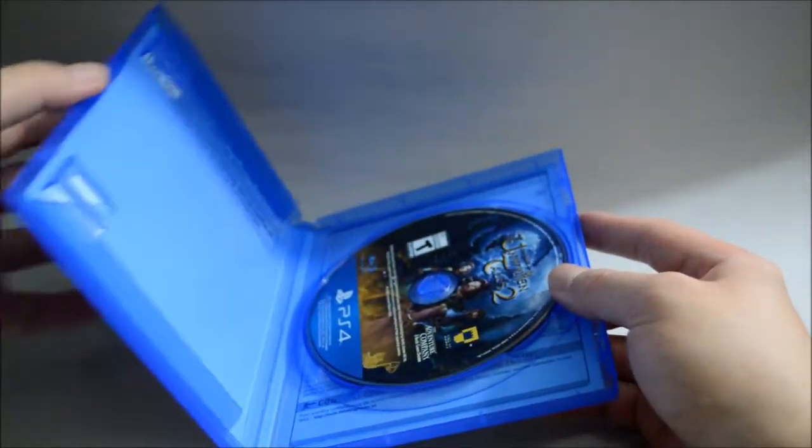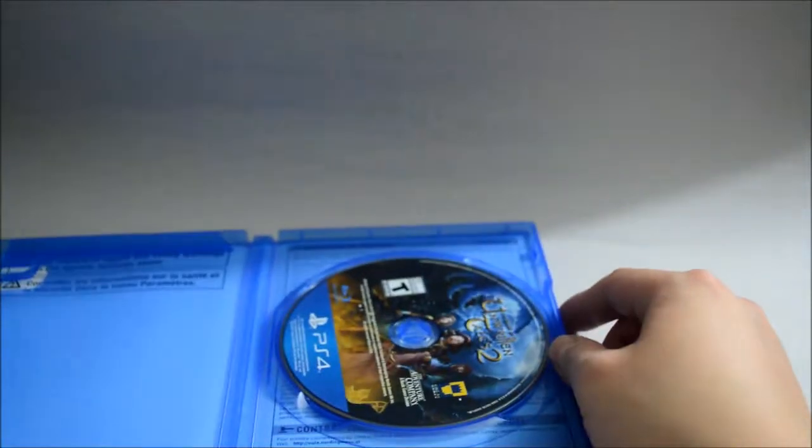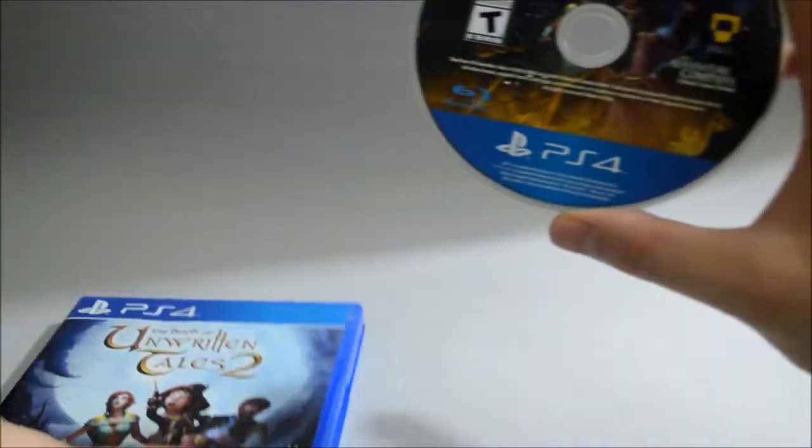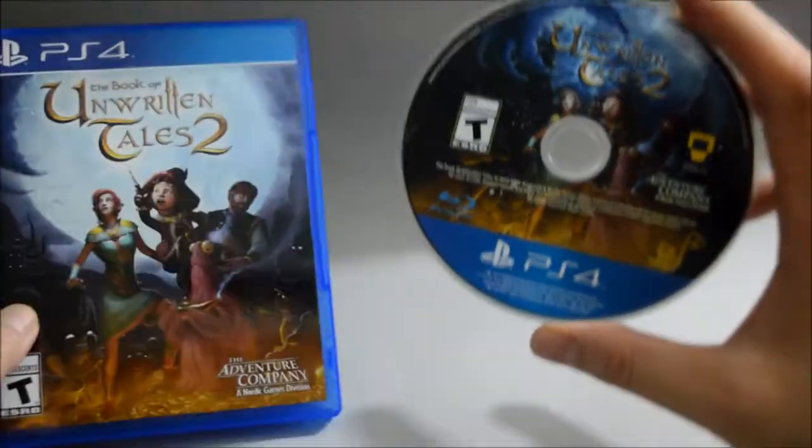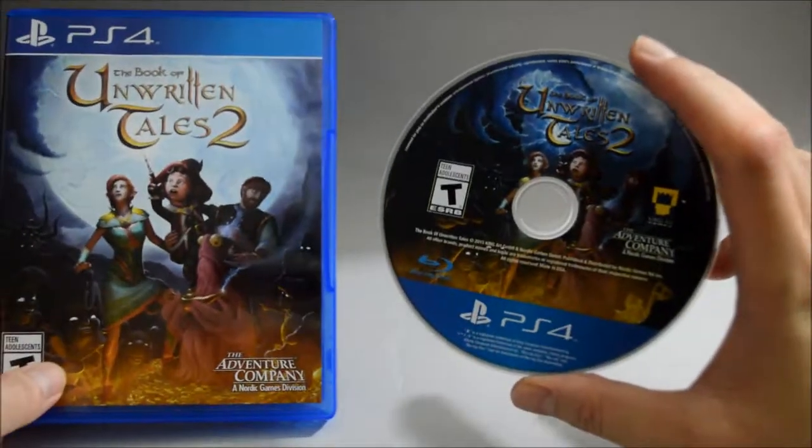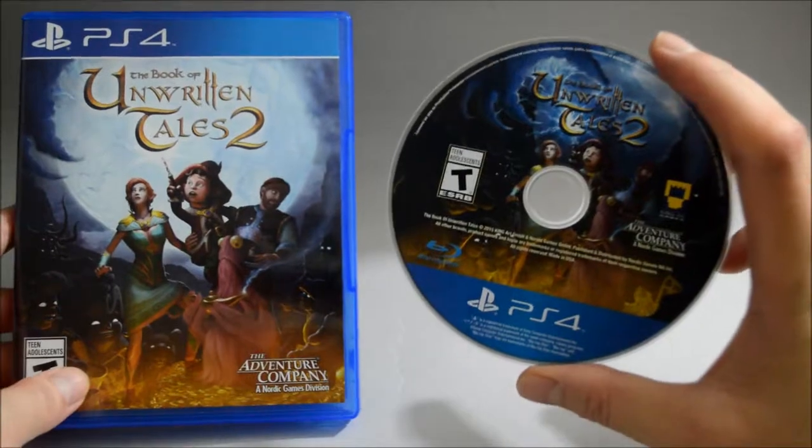So nothing, just a game disc, so let's check the game disc. So here is the game disc, looks similar to the cover.